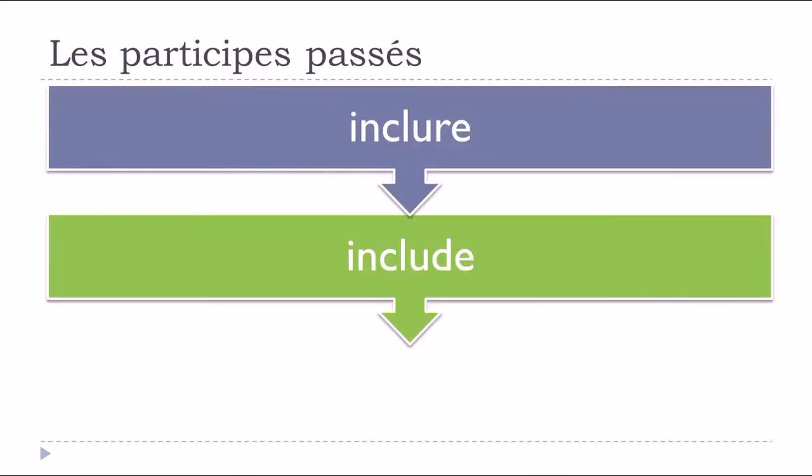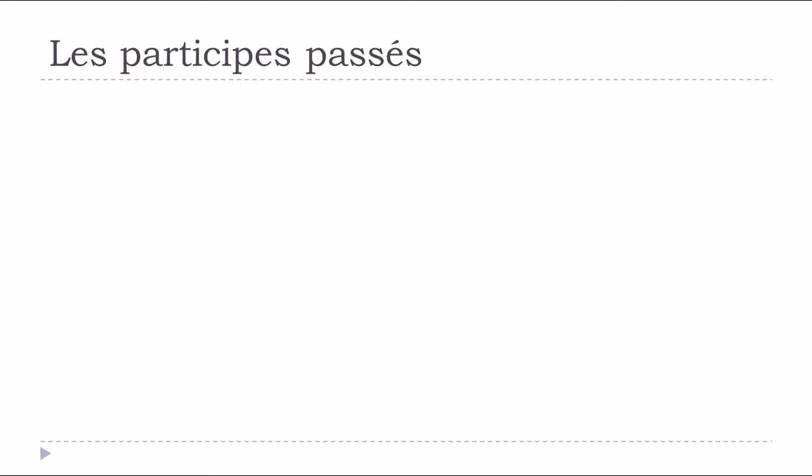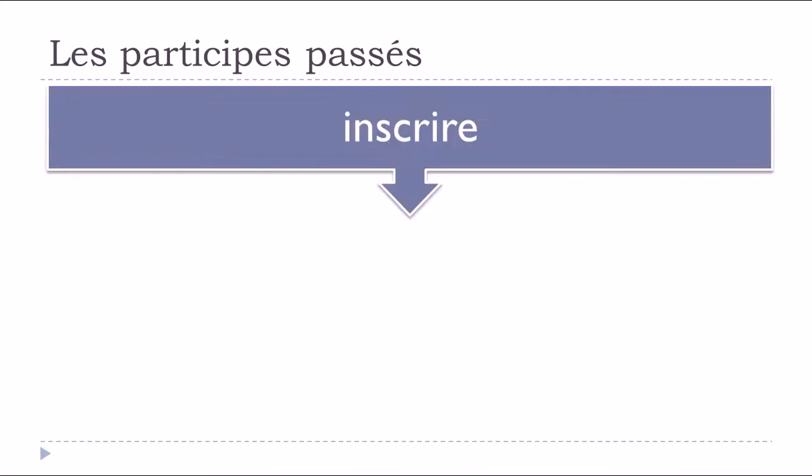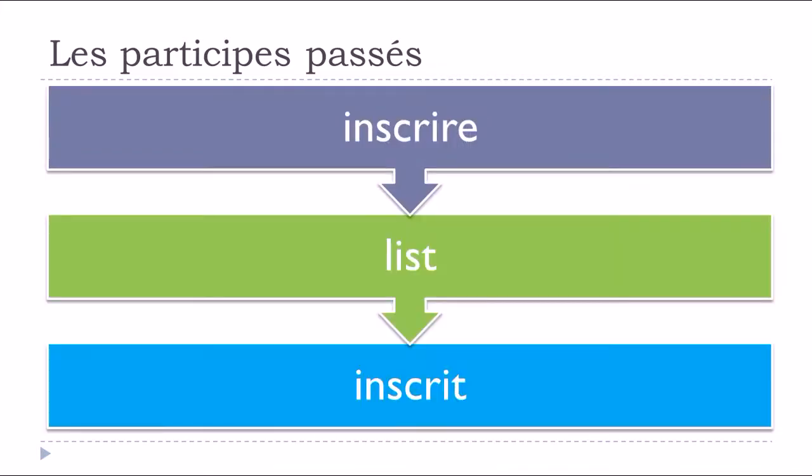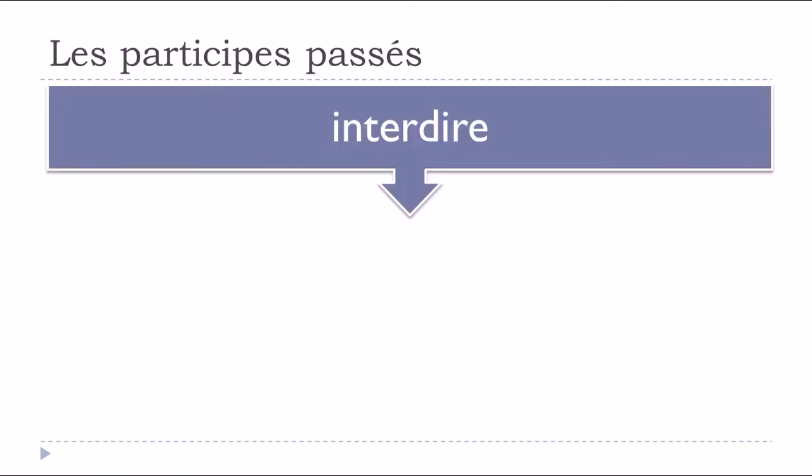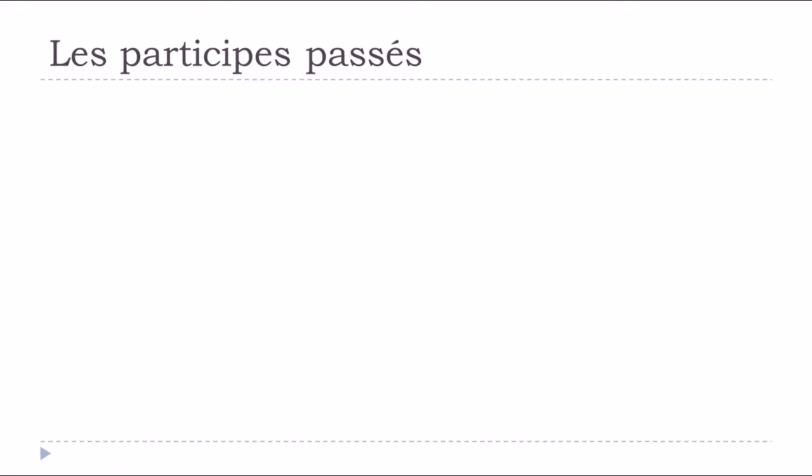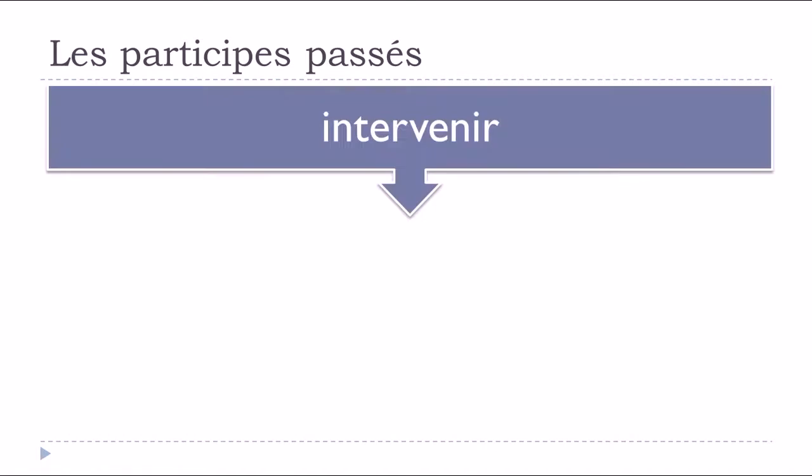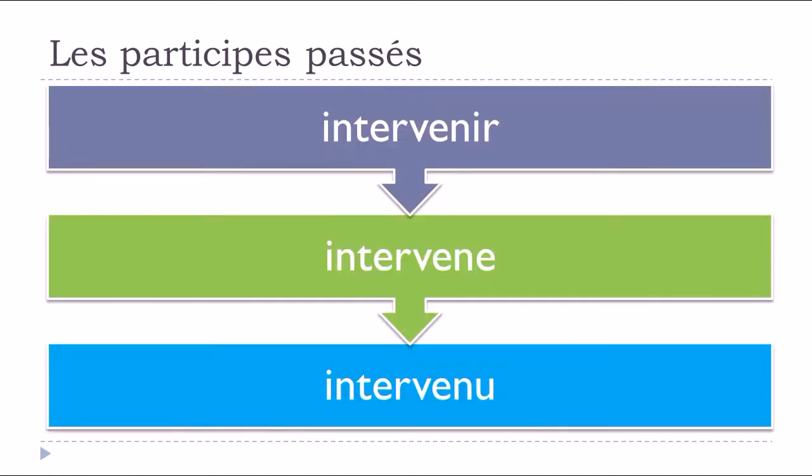Inclure, to include, inclus. Inscrire, to register, inscrit. Interdire, to forbid, interdit. Intervenir, to intervene, intervenu.